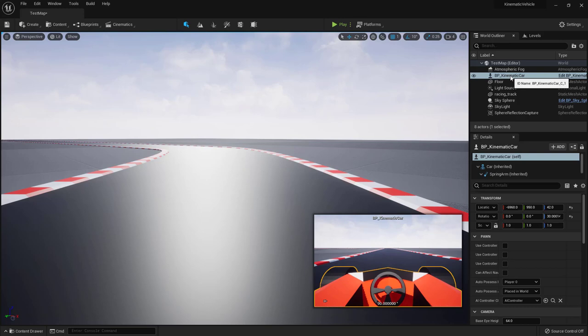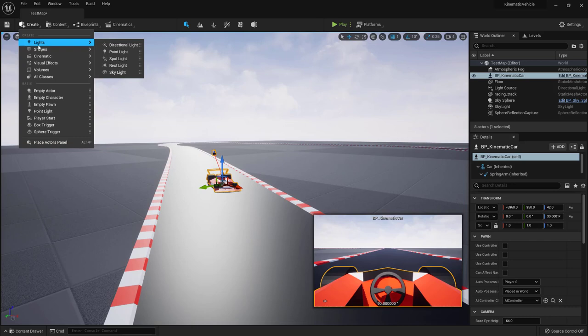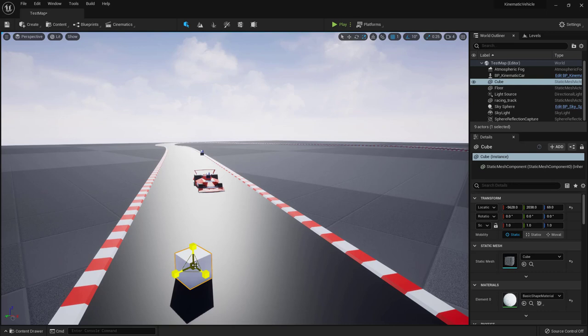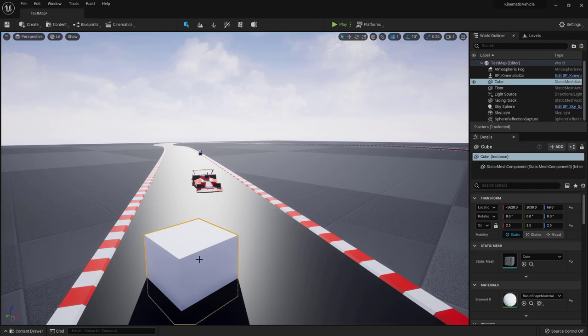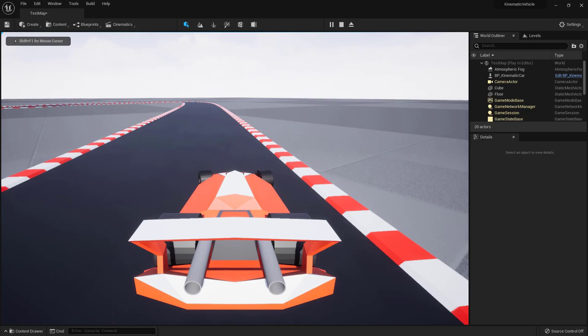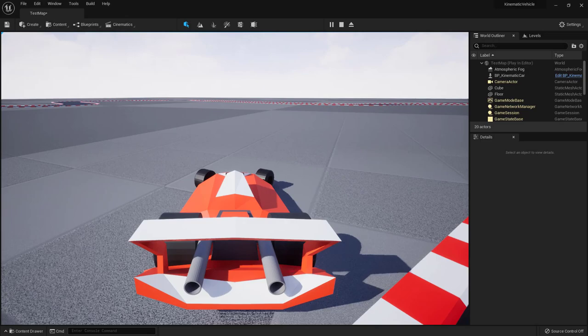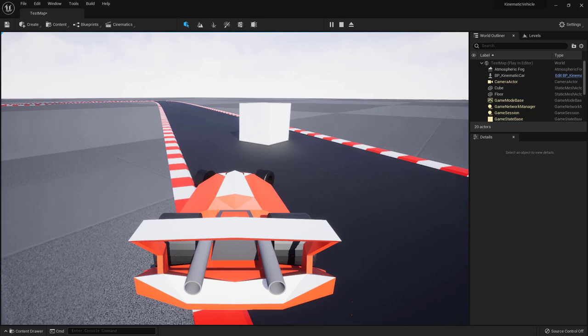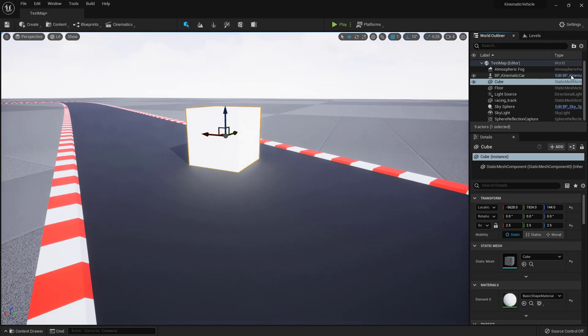There's one more thing to fix. If we add an obstacle on the track — say, a large cube — we can drive straight through it, and you can see a glitch from the spring arm collision detection reacting to the cube while the car itself doesn't. Let's fix that.